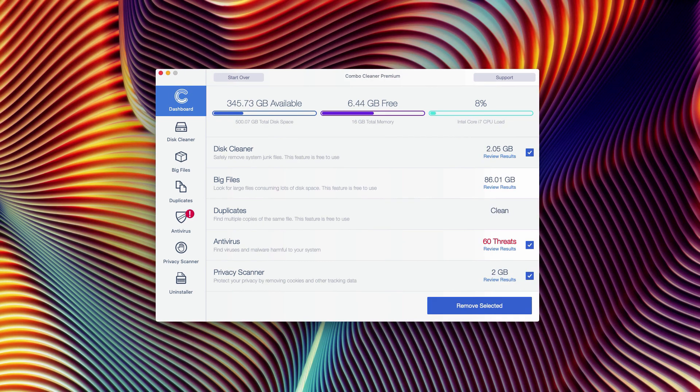At the end of the scan, you will see a detailed report of all possible threats that may be part of your Mac computer. As you see, the antivirus detected threats.